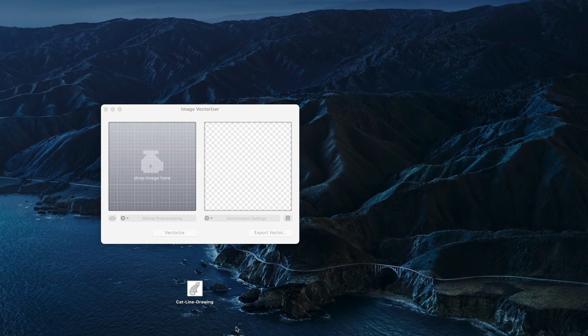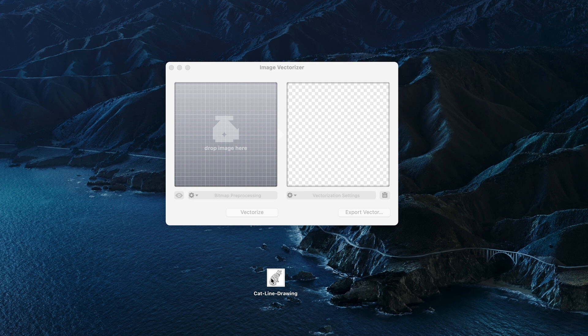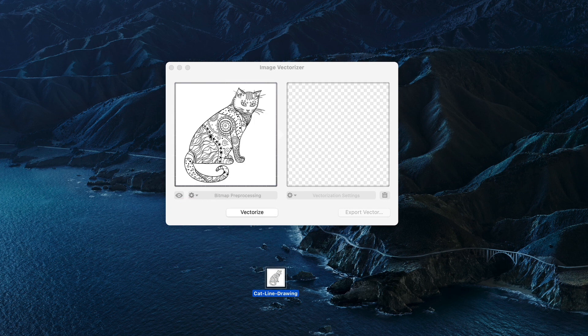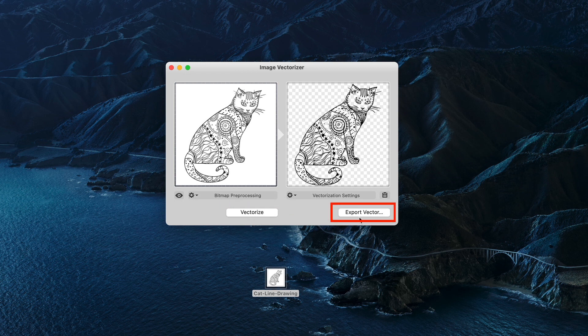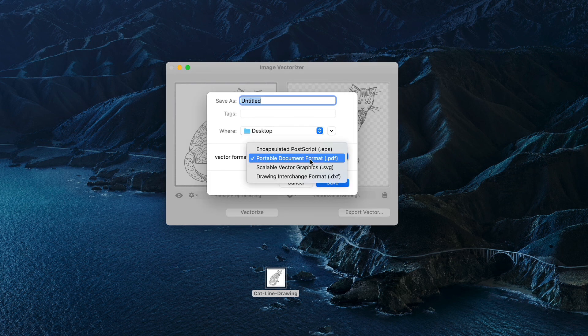The app I use to address this is called Image Vectorizer, link below. Just drag your low-res drawing or logo into the left window and click Vectorize. Click Export Vector, then choose the PDF format and save it to your hard drive.